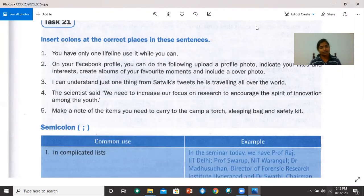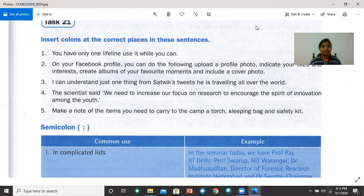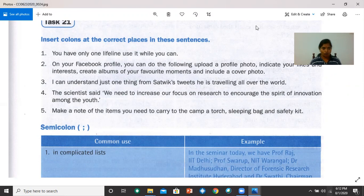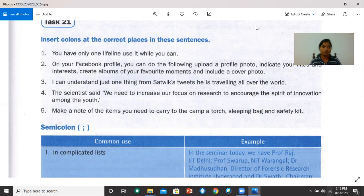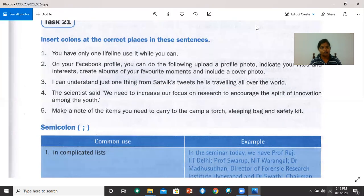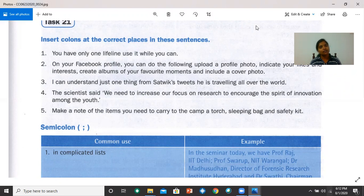Number three, I can understand just one thing from Southwick's tweets, colon, he is traveling all over the world. Number four, a scientist said, colon, we need to increase our focus on research to encourage the spirit of innovation among the youth. Number five, make a note of the items you need to carry to the camp, colon, a torch, sleeping bag, and safety kit.